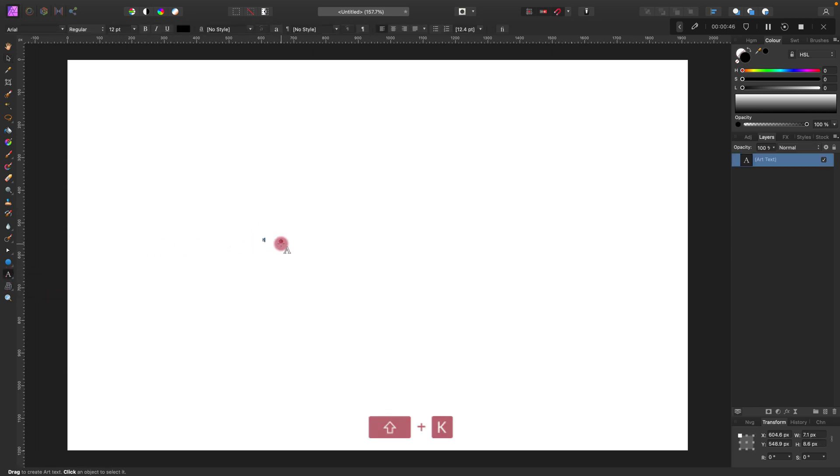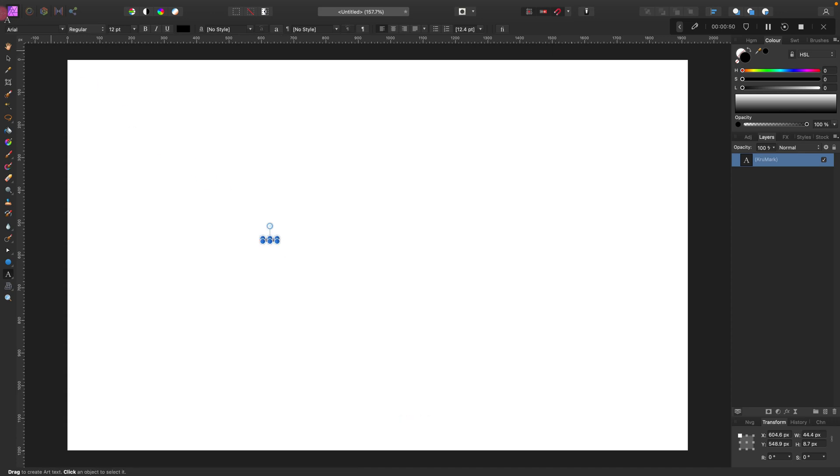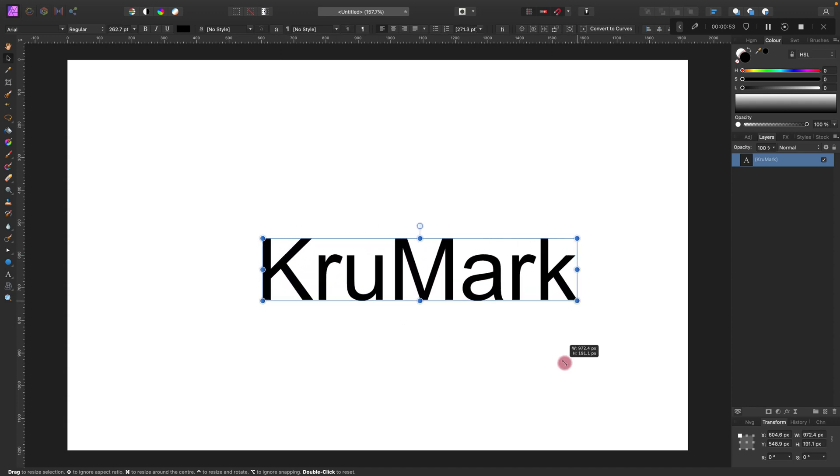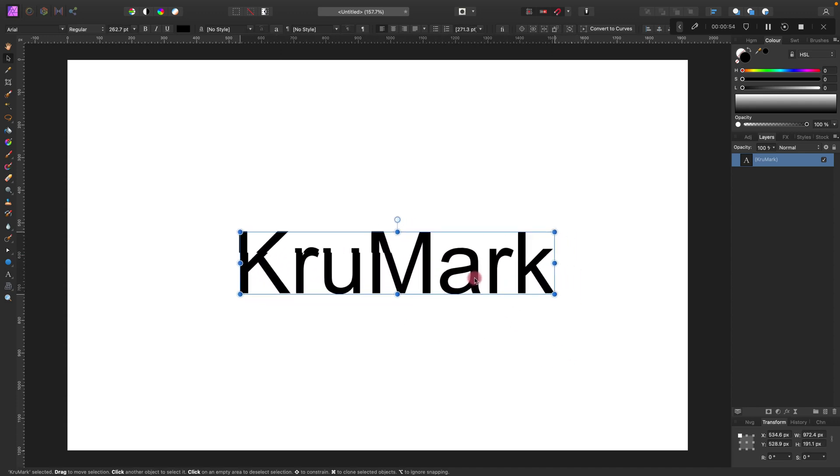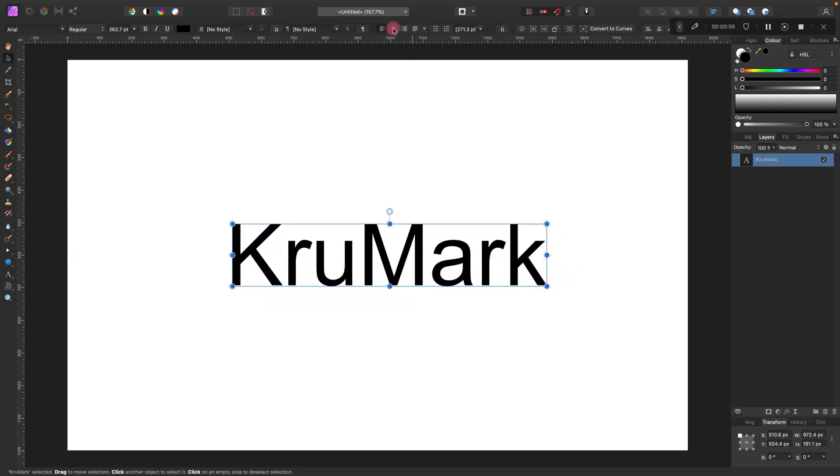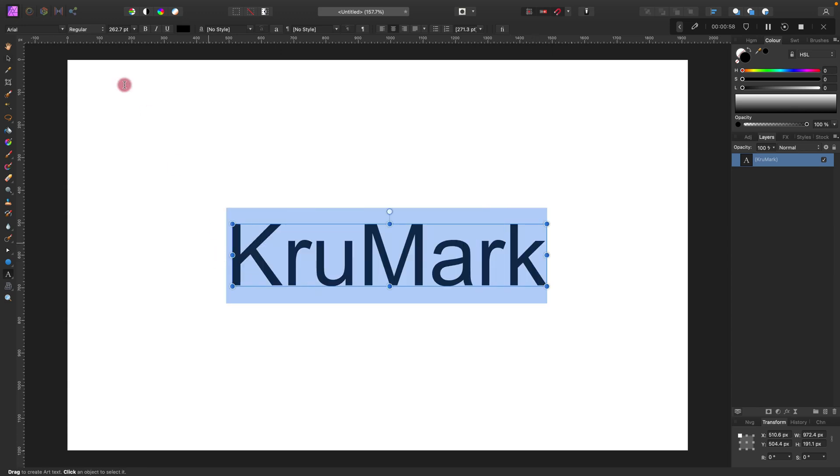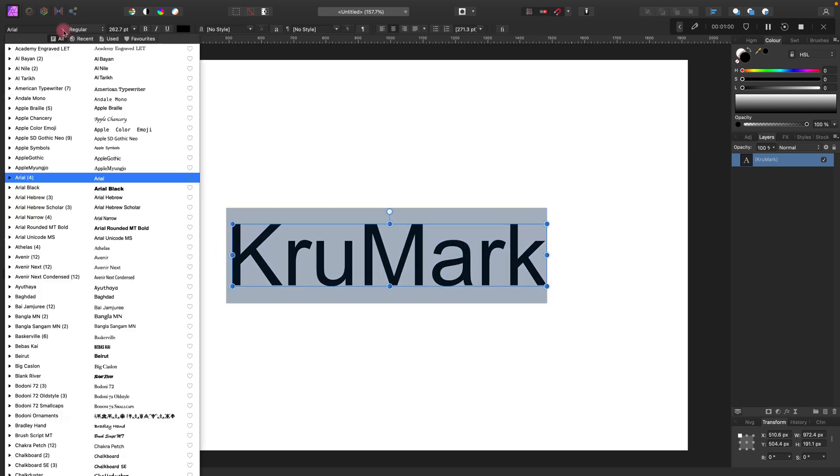With the type tool, we need to type something. In my case, the name of my channel, Krumark. I can use the move tool to modify the size of this whole element just like this.